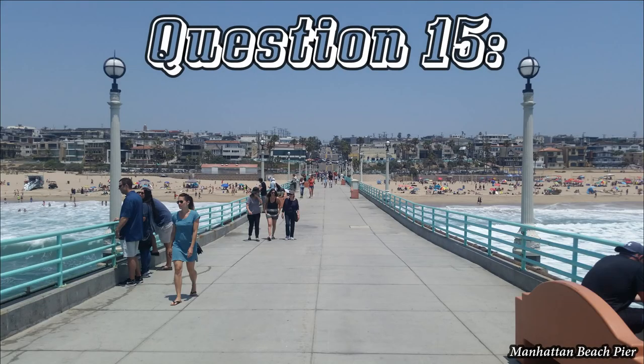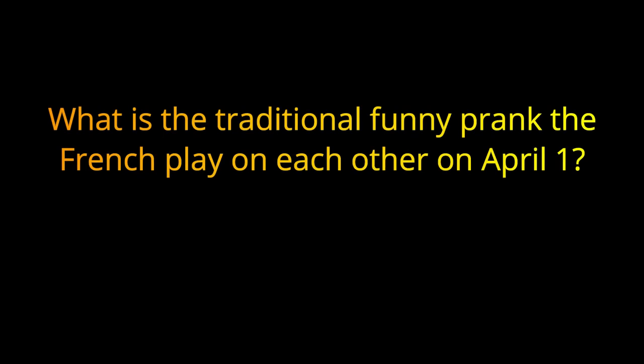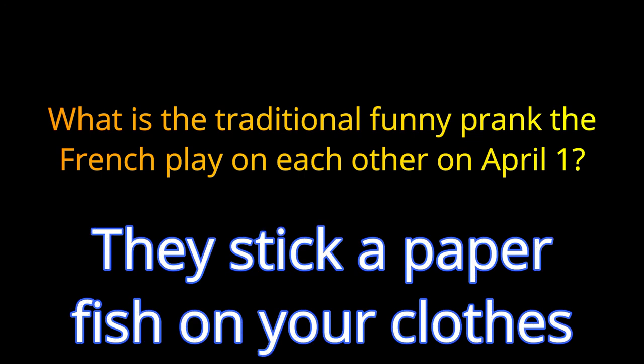Question 15. What is the traditional funny prank that the French play on each other on April 1st? The answer is they stick a paper fish on your clothes.